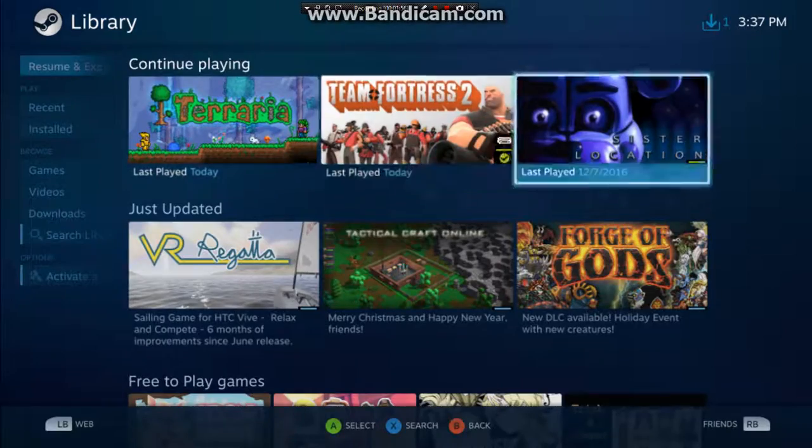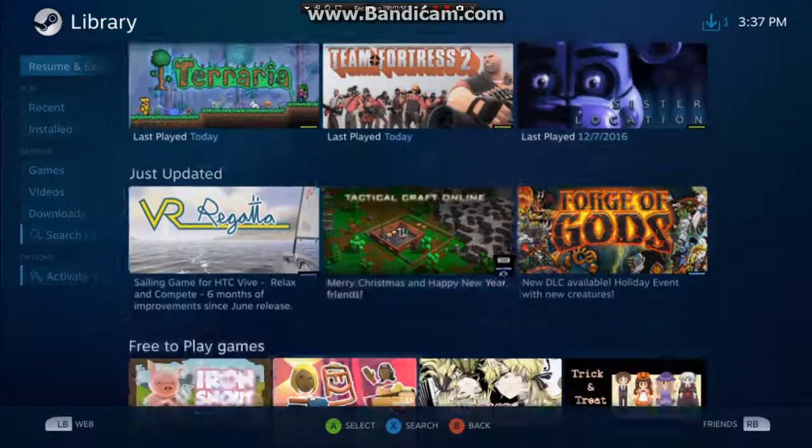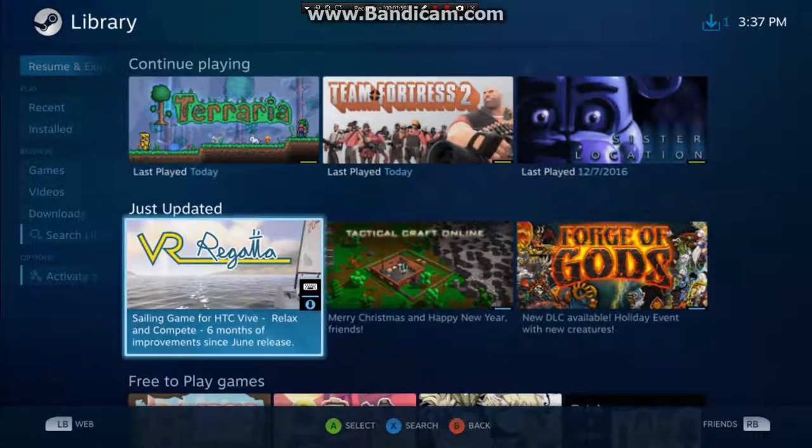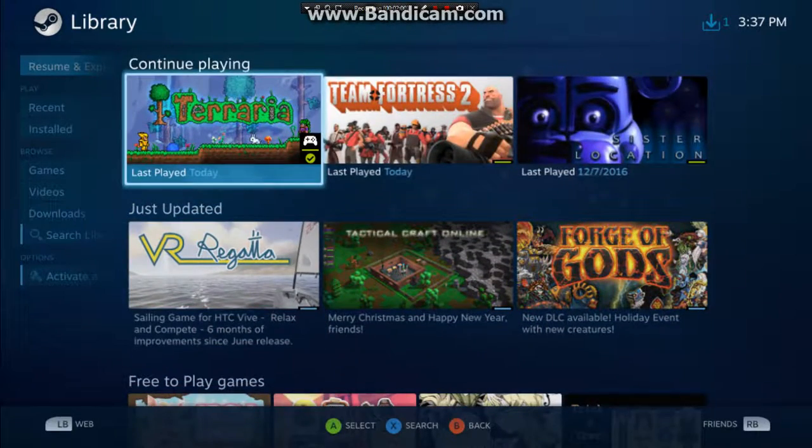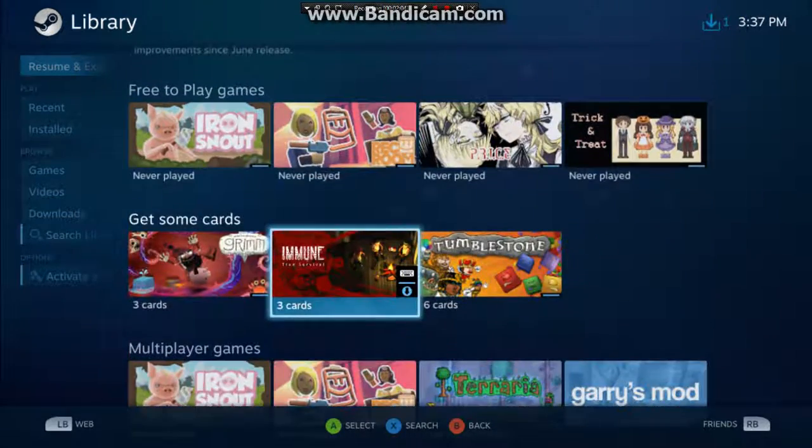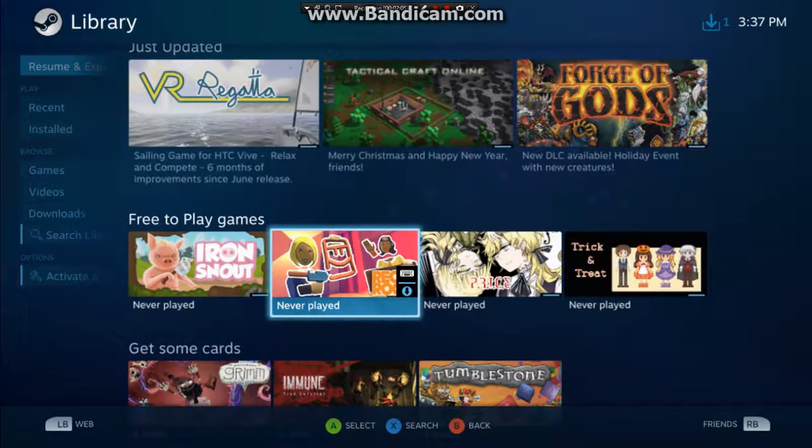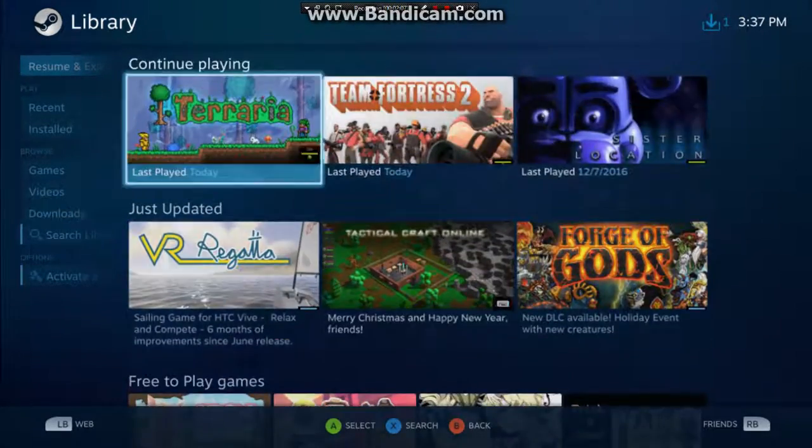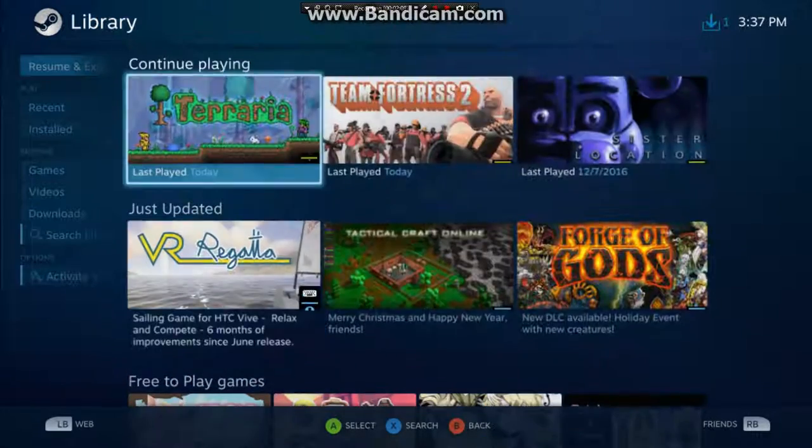Go to library and play any games you want. The only games I can play on here is Terraria. So yeah guys, I hope you enjoyed and I'll see you guys in the next video.